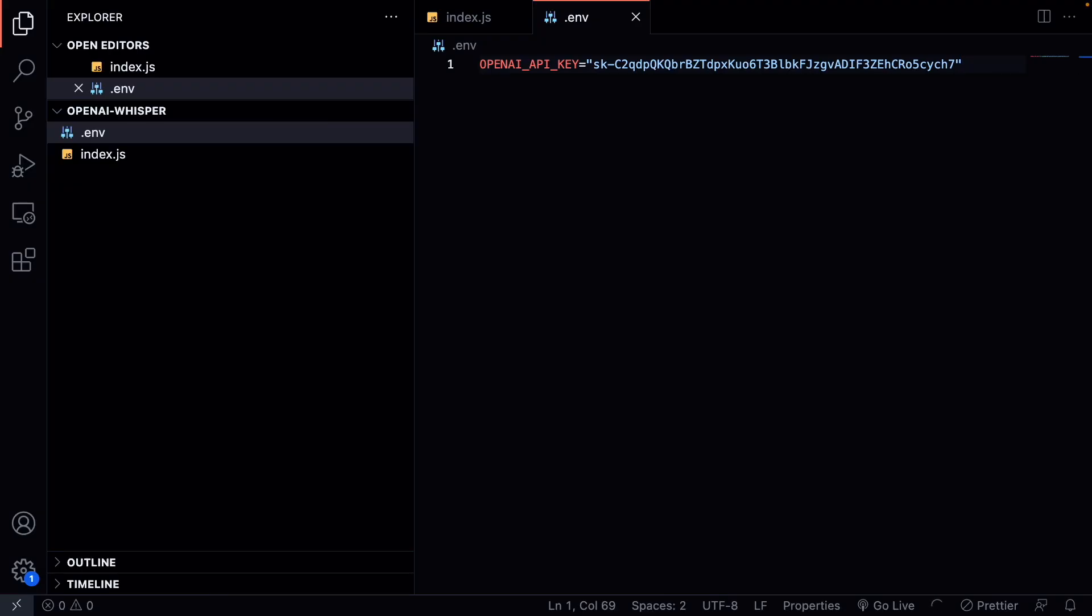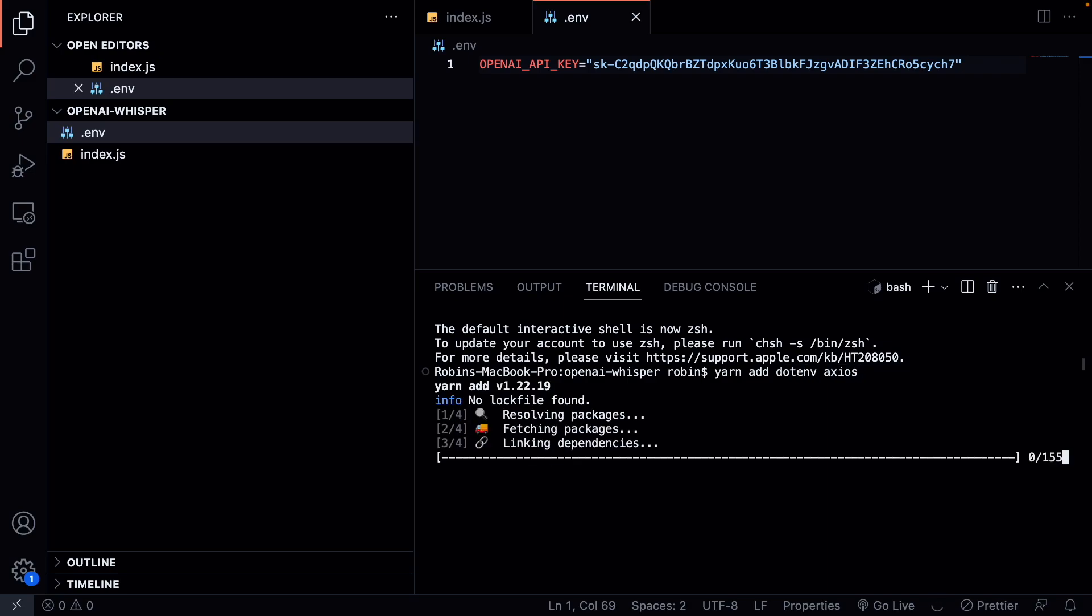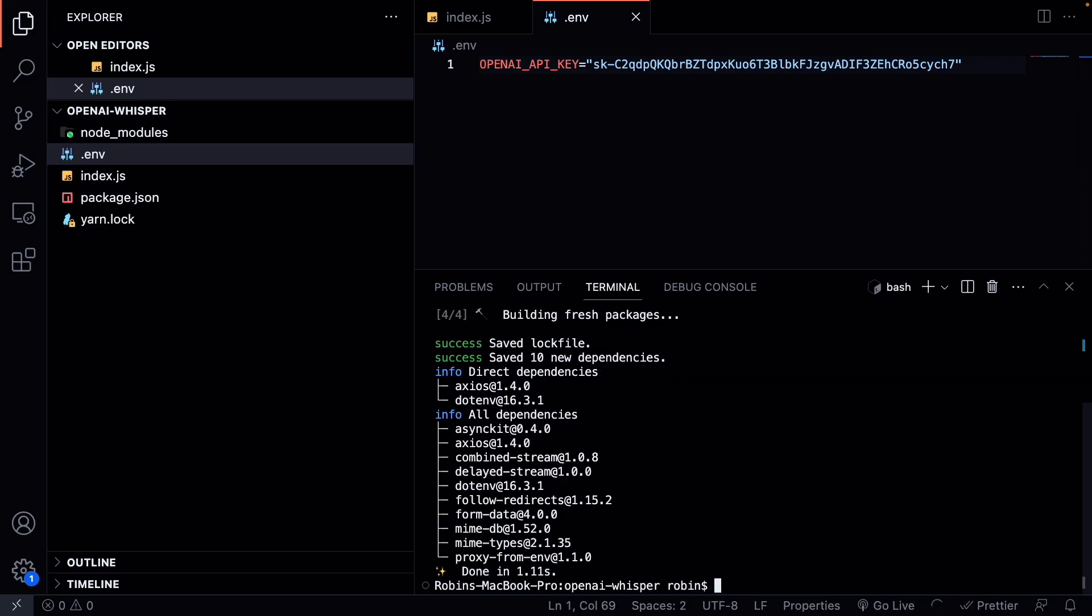Now that we have our API key ready we can install the needed dependencies. We need dotenv in order to use our environment variables, and of course we need a package to send a request to the OpenAI API. So let's go ahead and do that. We will install dotenv and we will install Axios for making a request.